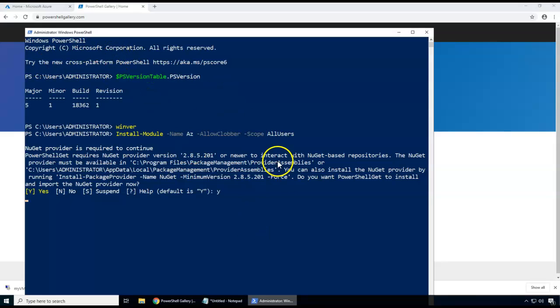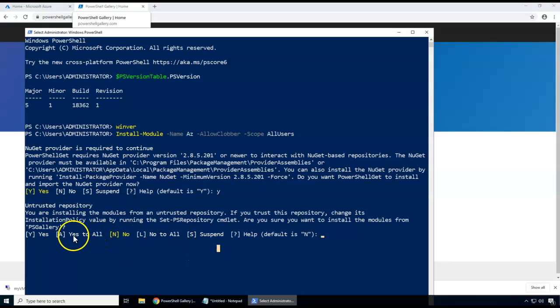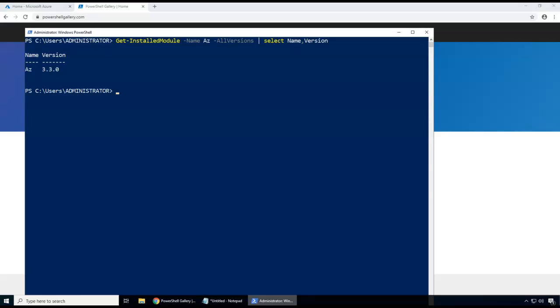It connects, downloads the files, and gets installed. It clearly shows it's connecting to PowerShell Gallery, so I press A for 'Yes to All' to avoid repeated prompts. The module gets installed, and I can verify it using Get-InstalledModule to see any Azure modules starting with Az. I can see Az 3.3 is available — that's the version of the Azure module that was installed.